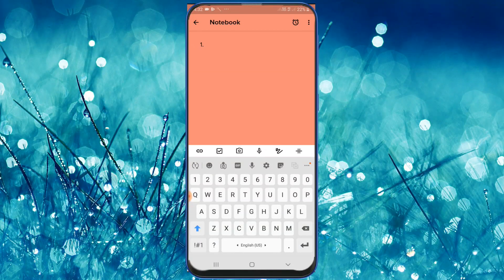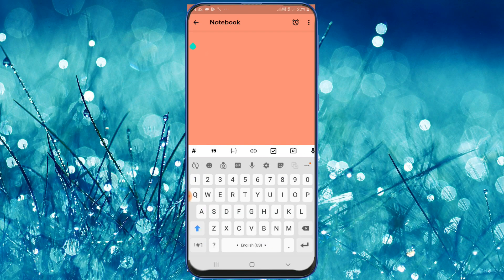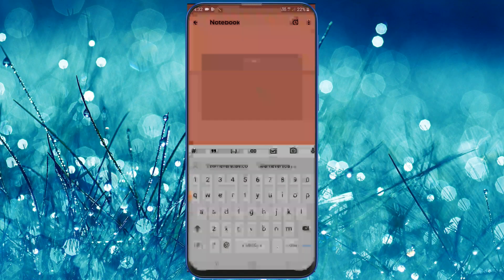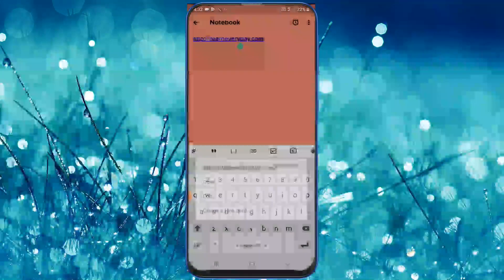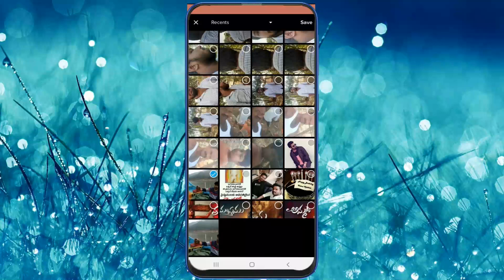Next we will type in the text, and there are some columns. Once again, we will type in the side. If we click, I will show you how it works. Next, we have images and photos, so we can pick these from the gallery.